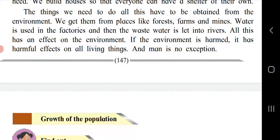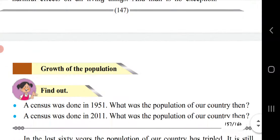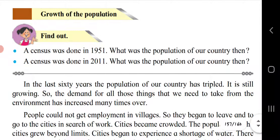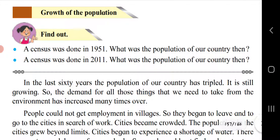We get all things from the environment, but we have to think about how much we use. If those resources are once finished, we will not be able to refill them or enjoy them again in the future. So whatever things we get from the environment, we must use them in a proper way.